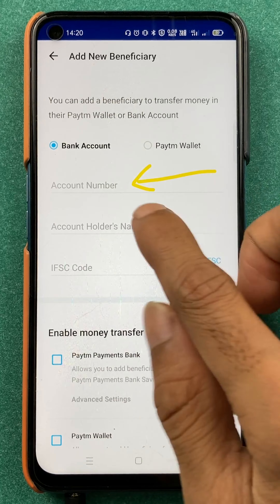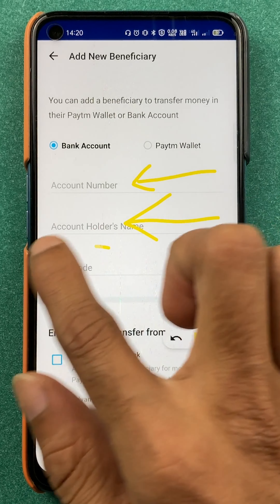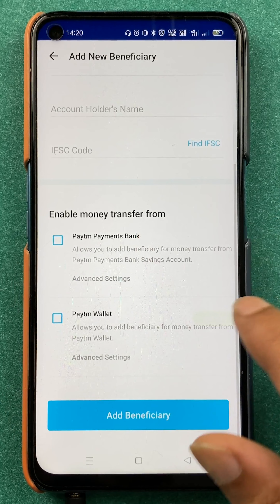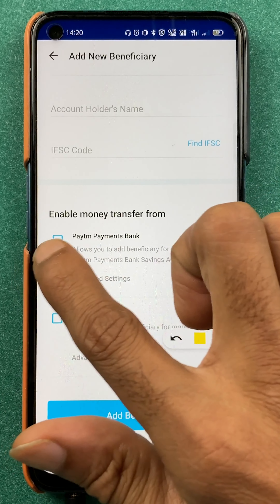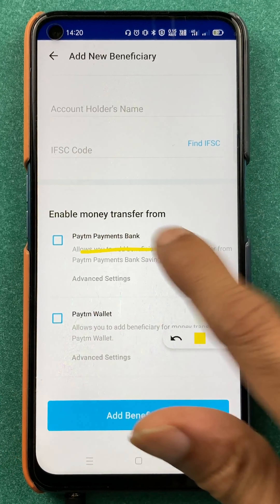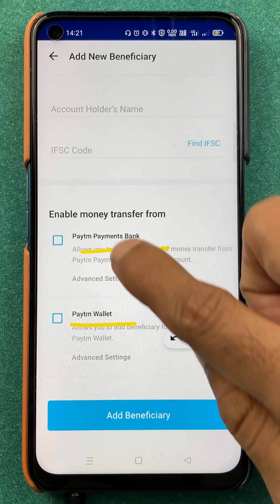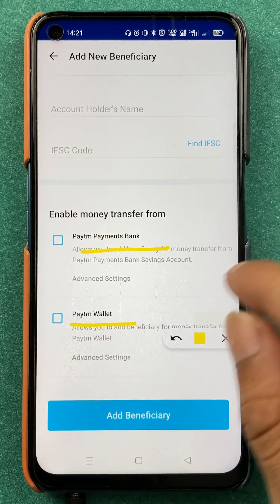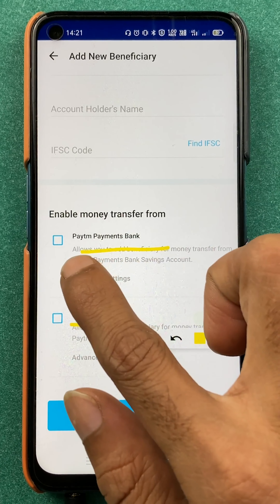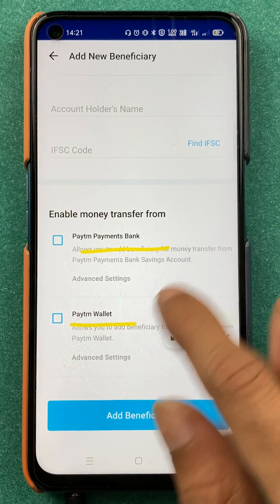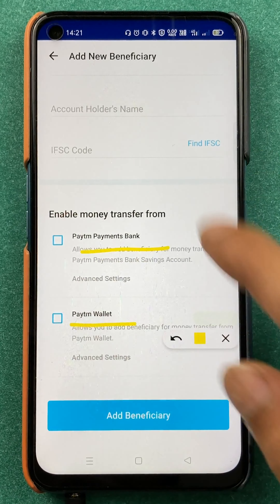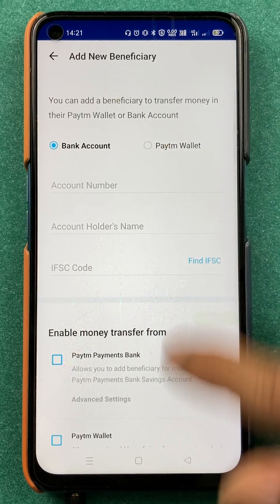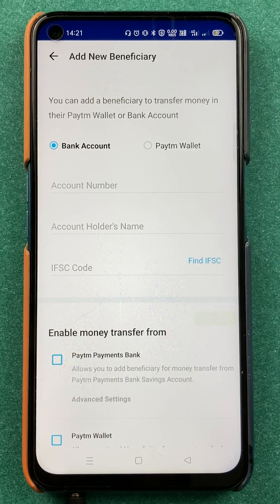After the account number, you have to enter their name and the IFSC code of the bank. At the bottom you can select options like Paytm Payment Bank and Paytm Wallet, which enable money transfer from Paytm Payment Bank and Paytm Wallet. You can select both of these options.